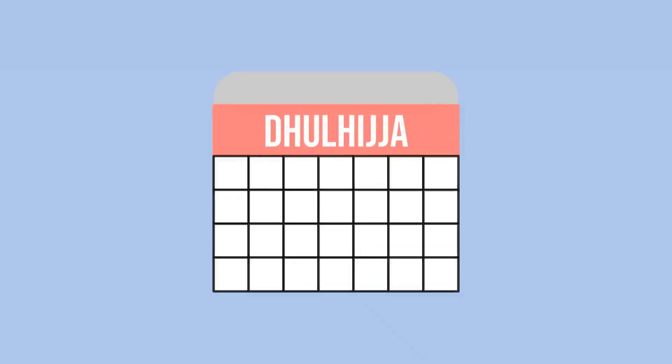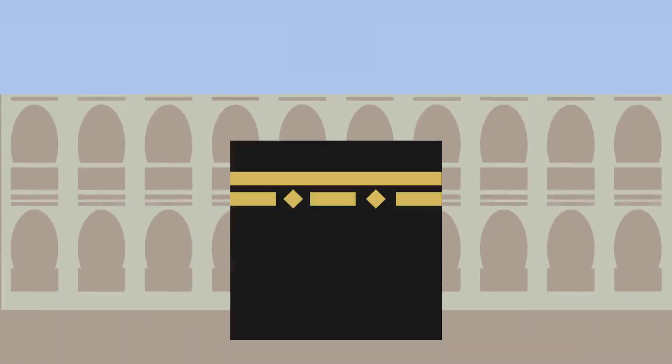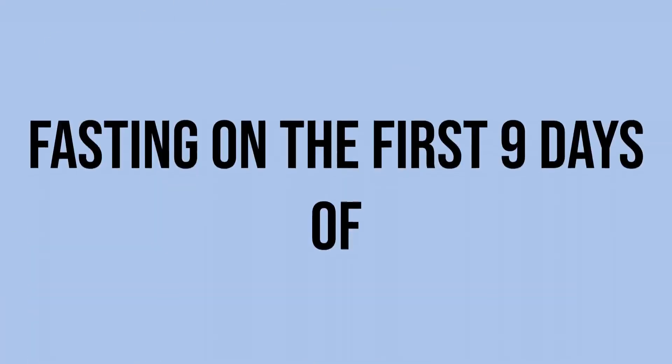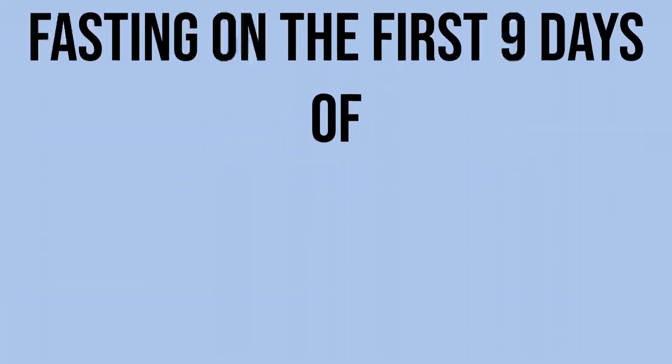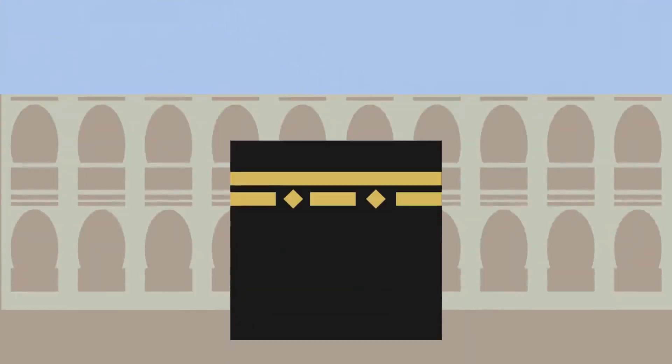The month of Hajj, Dhul-Hijjah, has come, and Hajj will begin on 29th of July. Even though Hajj won't have as much as last year, we can look forward to doing something else, something as special, very special, which is fasting on the first 9 days of Dhul-Hijjah. In this video of the Hadith channel, I'll talk about the specialty of the first 9 days of Dhul-Hijjah.